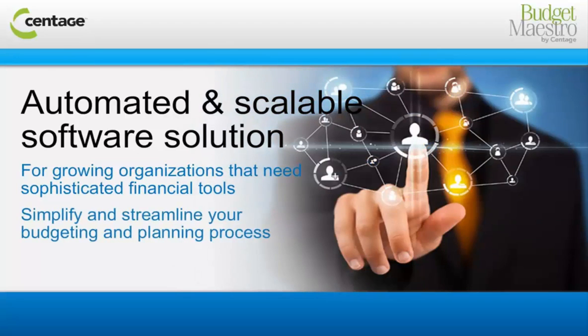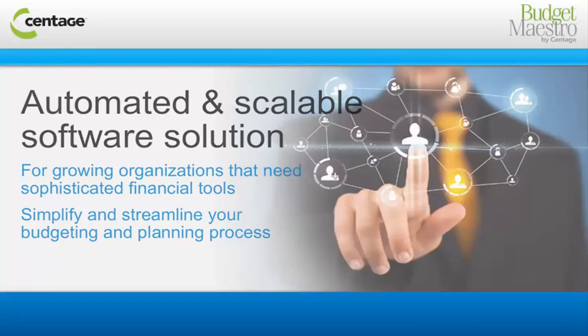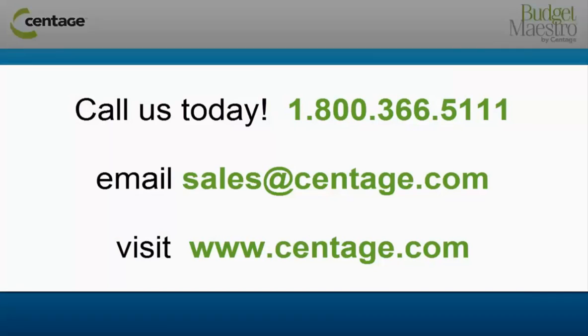Simplify and streamline your budgeting and planning process with the Budget Maestro Suite. To learn more about the Budget Maestro Suite from Centage Corporation, please contact us today.